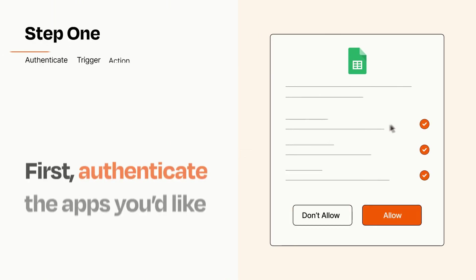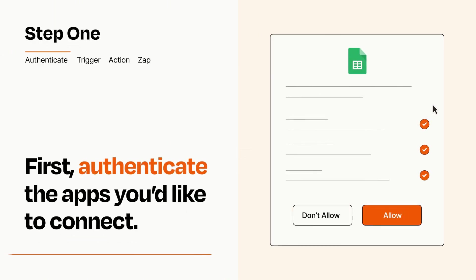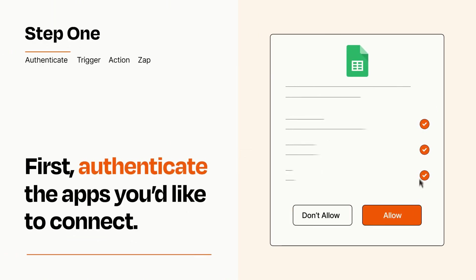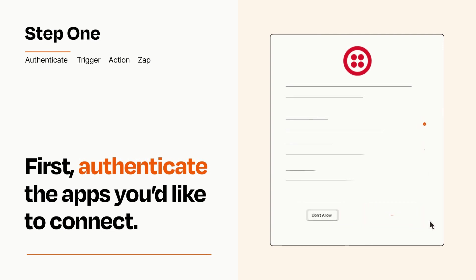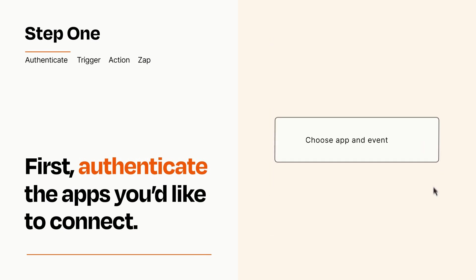It's easy. To get started, you'll just need to authenticate your apps, which takes just a few seconds. Zapier meets industry standards for encryption when connecting with each of your apps.